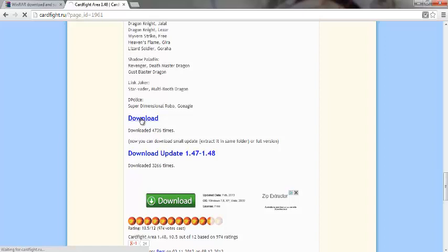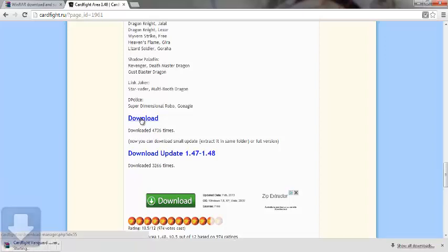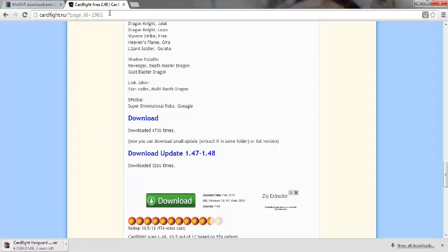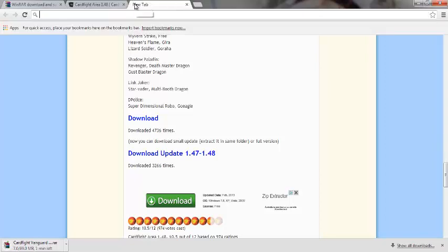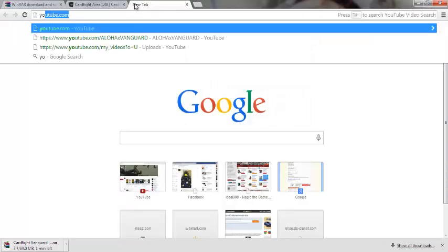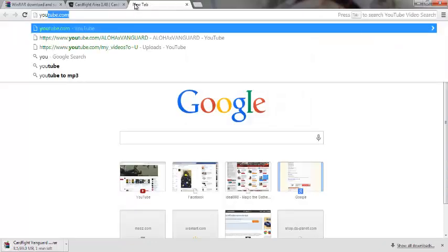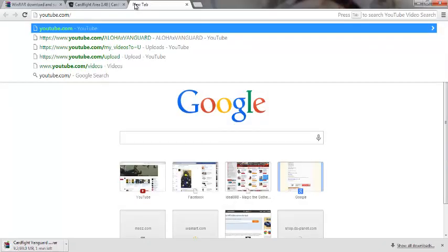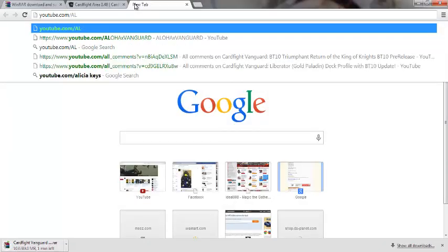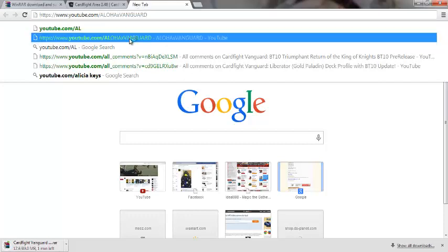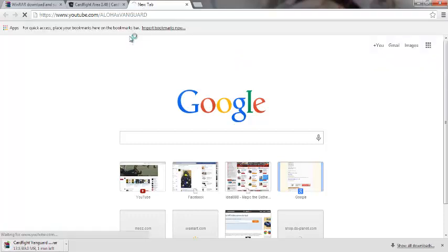You click on it and now your file will download. So it's gonna take a couple minutes for me. And in the meantime, let's show you guys my YouTube page. YouTube.com, Aloha Vanguard, there you go.